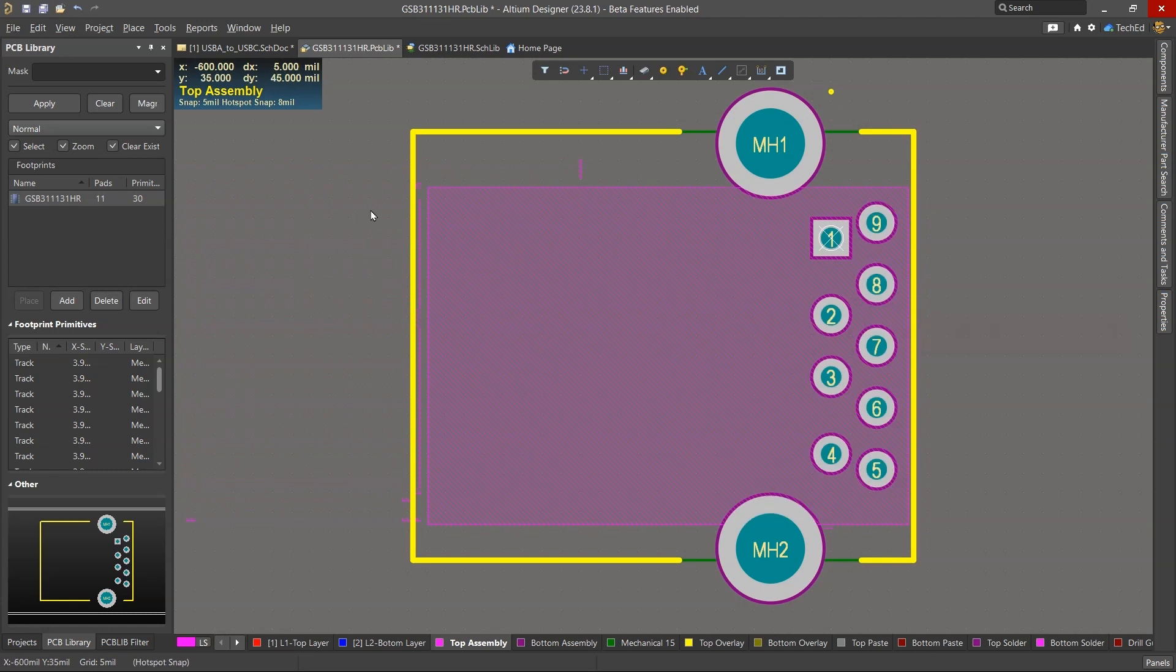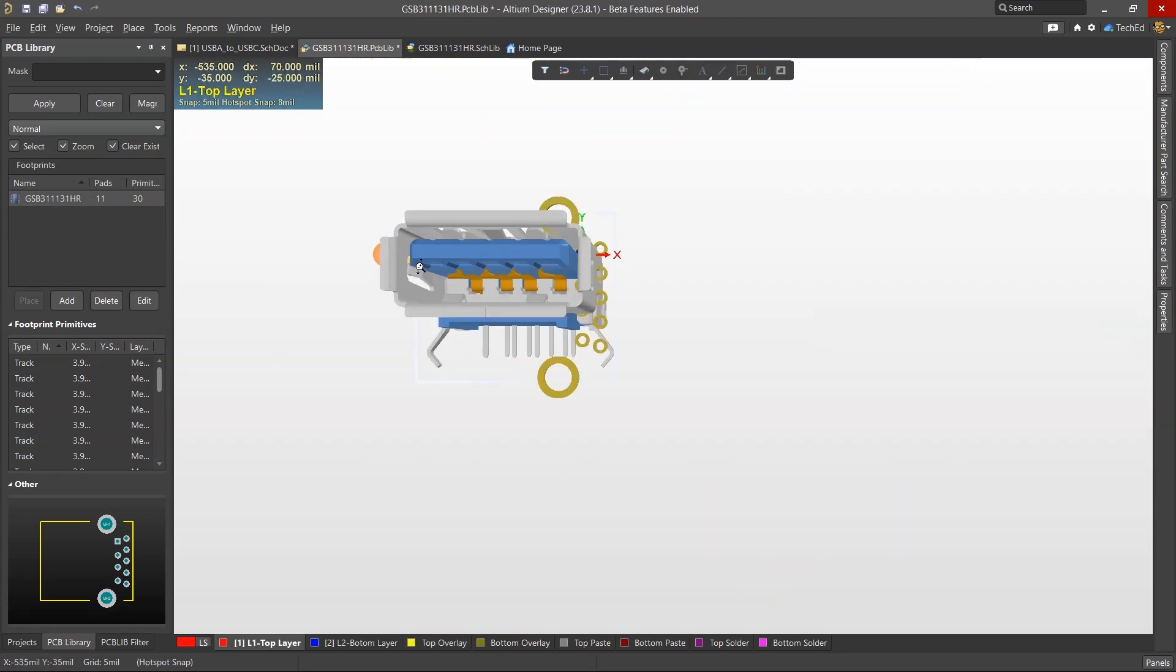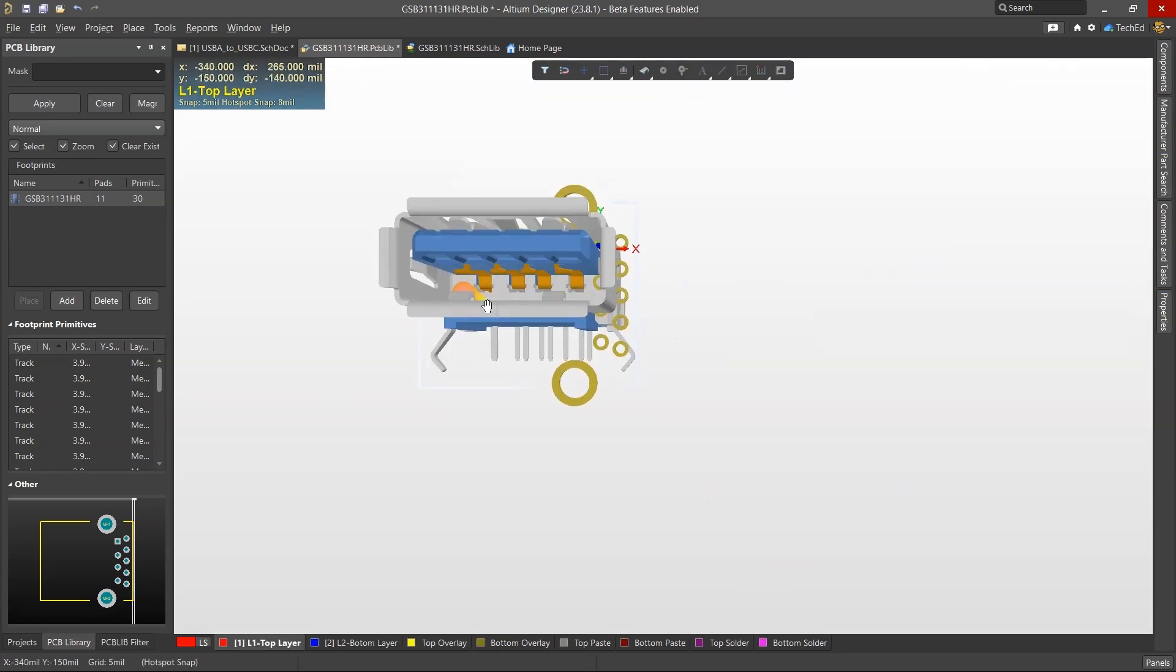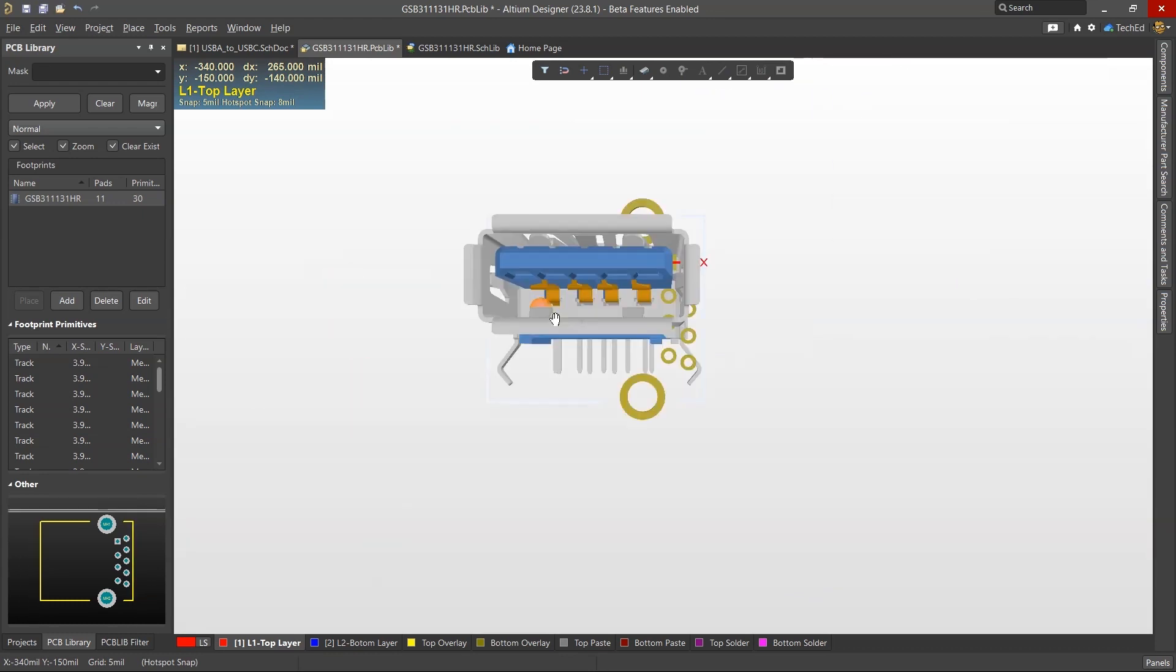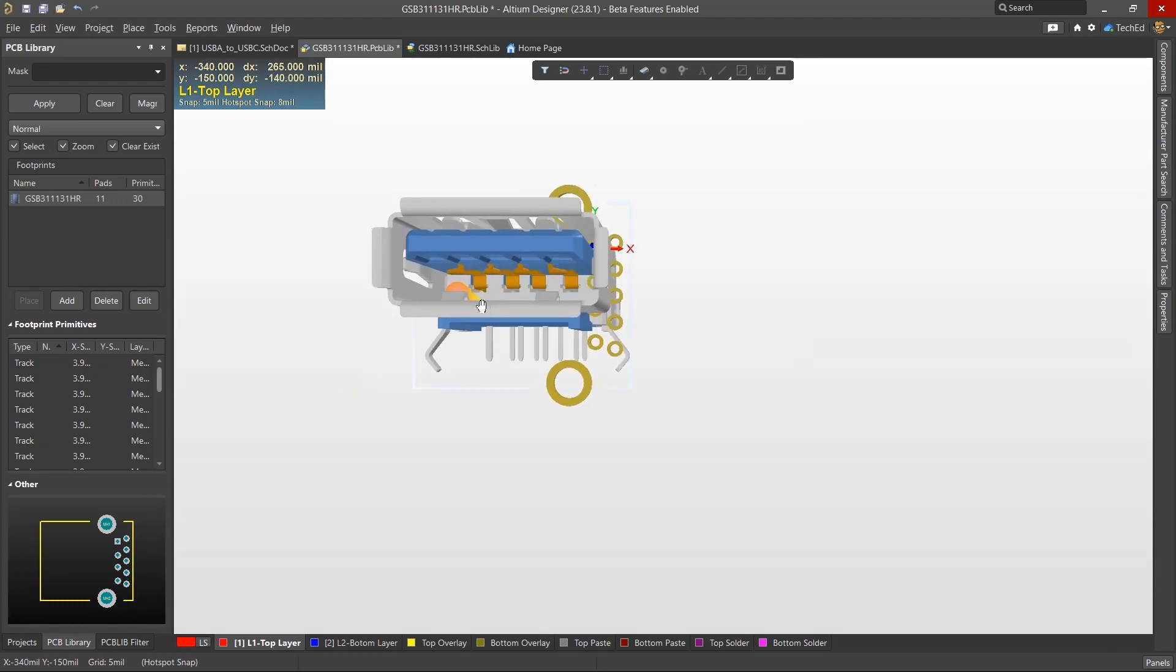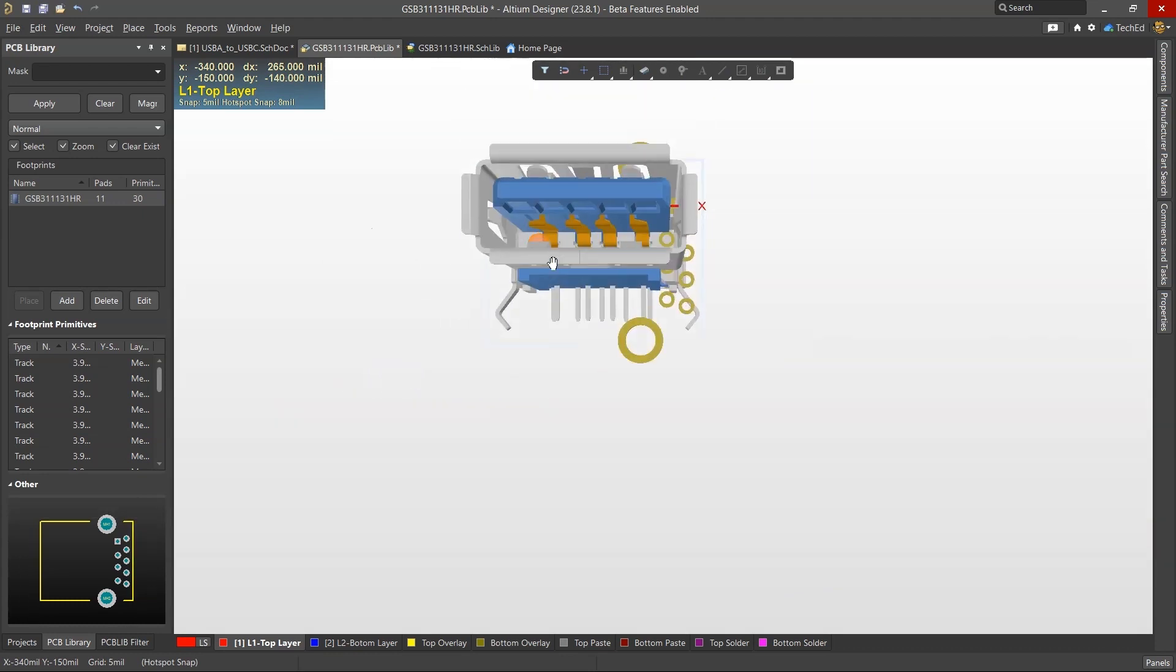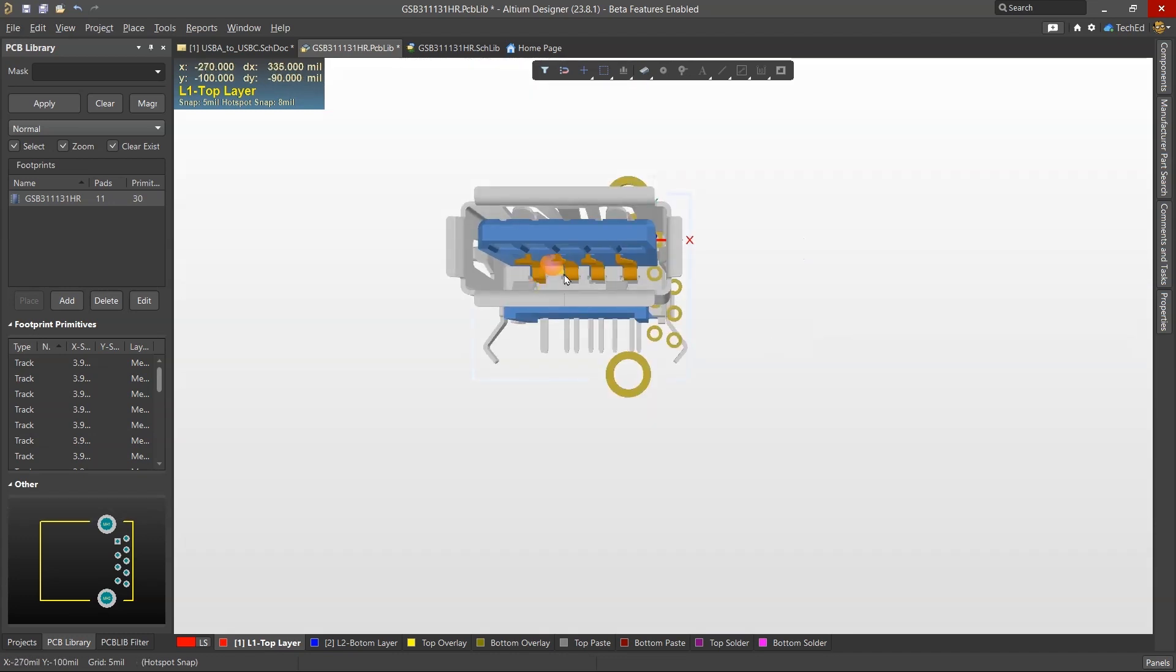So I would go to Place 3D Body, get the STEP model, hit open, it gets attached to my cursor, and I place it. Right-click and choose Done. Now if I hit the 3 key, this shows my connector model.